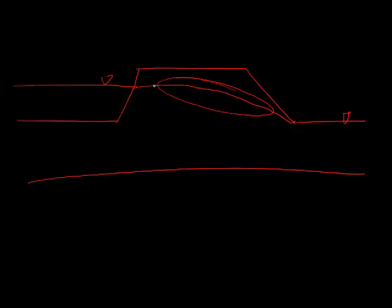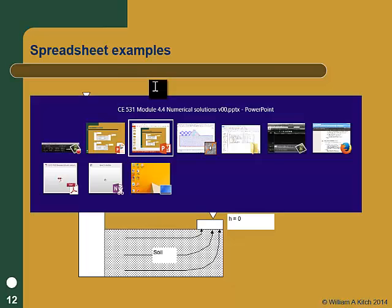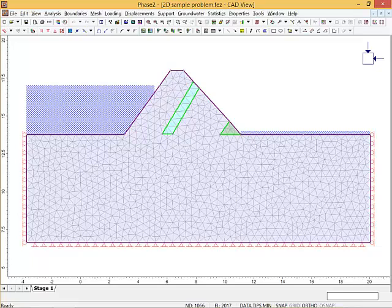We used to solve these problems with all kinds of empirical ways to find this upper phreatic surface. We'd draw the upper phreatic surface in, know that it's a flow line, and then draw the flow net. But that was all just empirical stuff. We don't have to do that anymore because with the finite element solution, we can just tell it to find that solution. I'm going to walk through the steps of doing a Phase 2 flow problem.